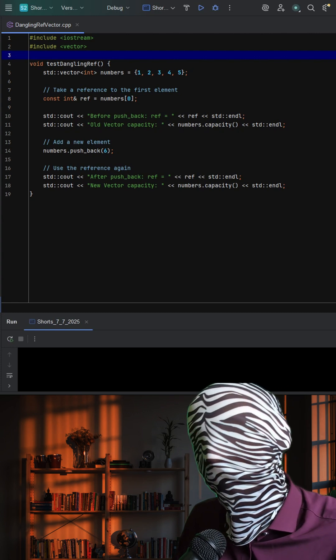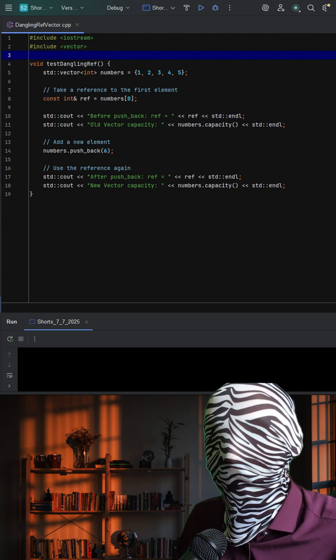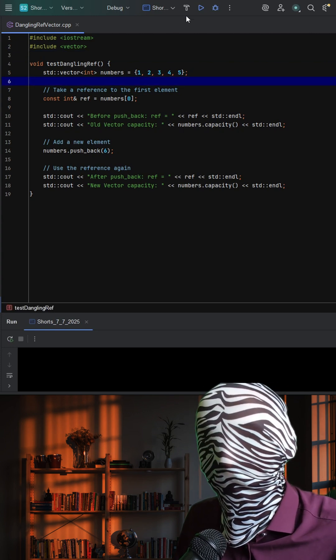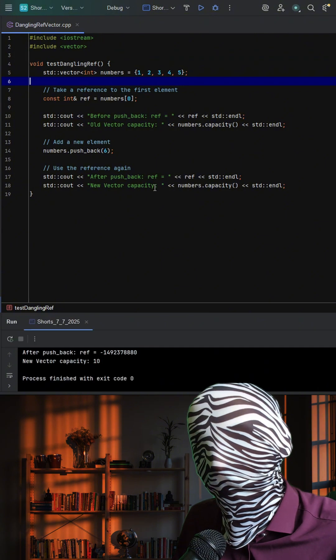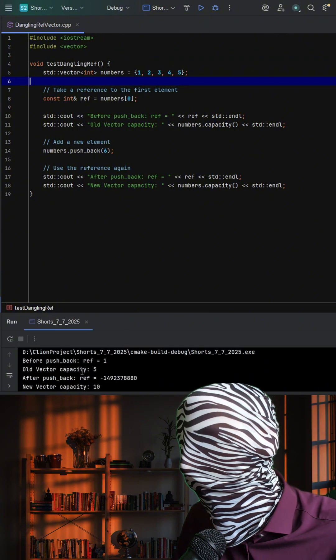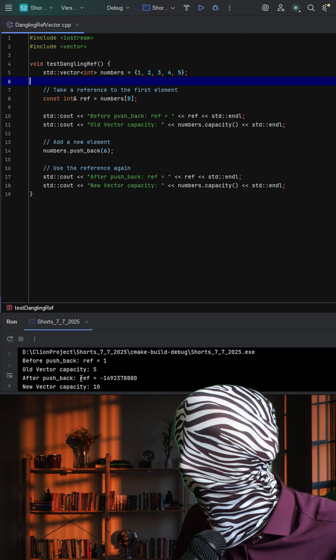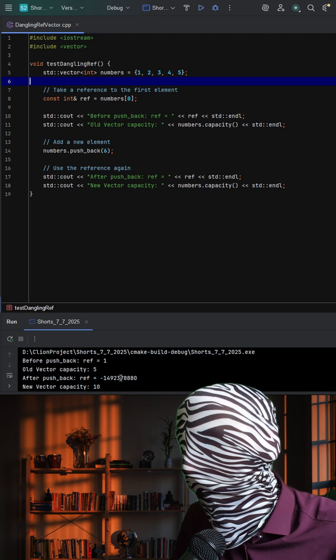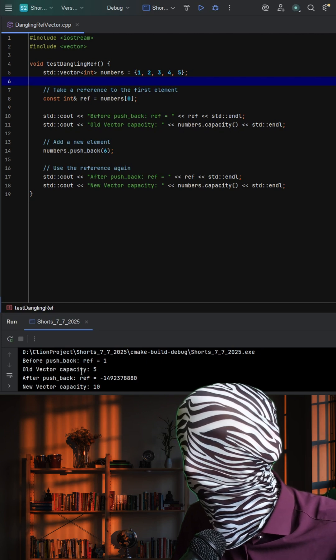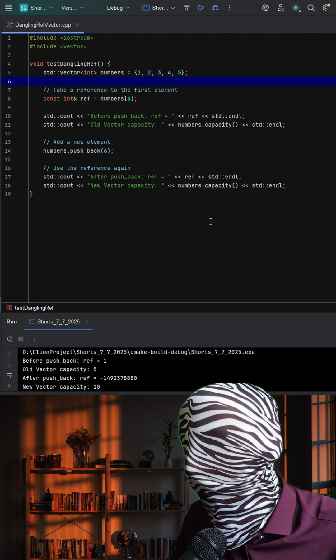Now that I've given you some time to think about this, let's go ahead and run this. And as we can see, when we push that element to the vector, our reference becomes invalid and our new vector capacity doubles.